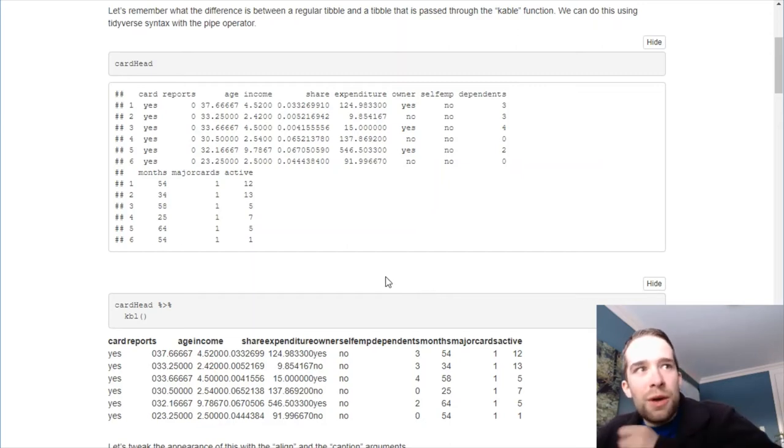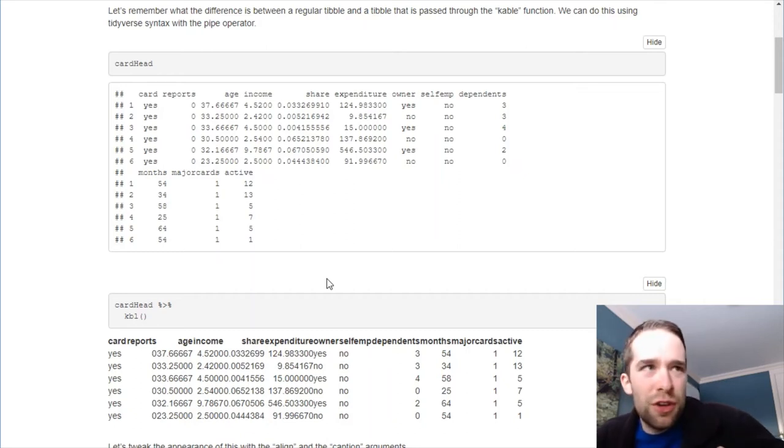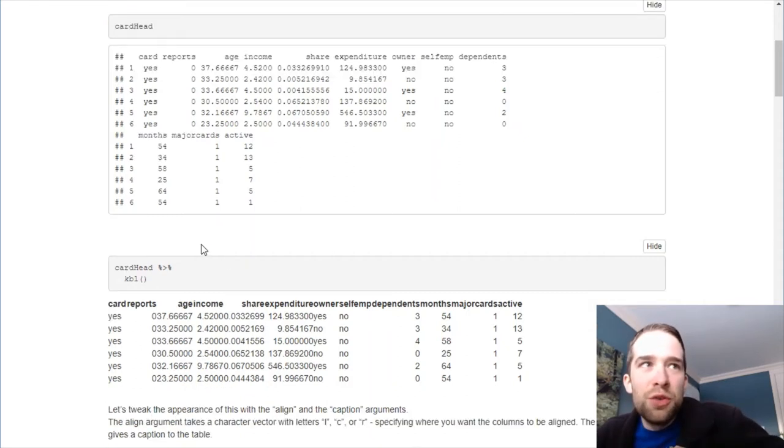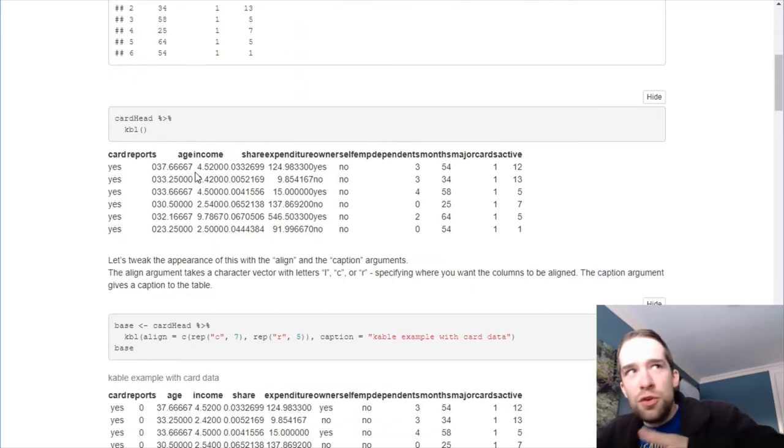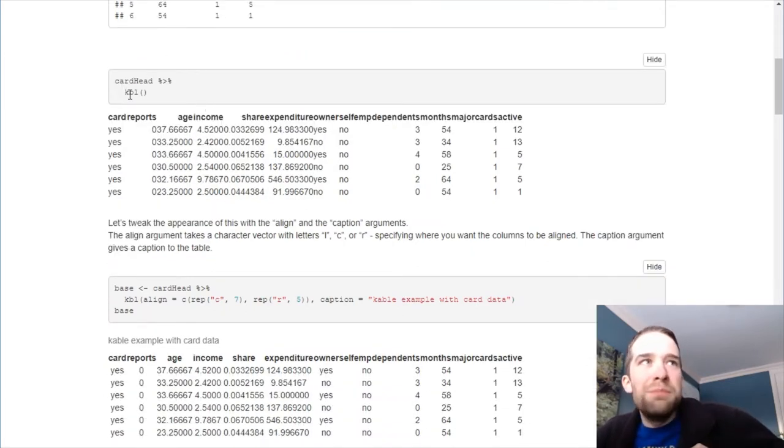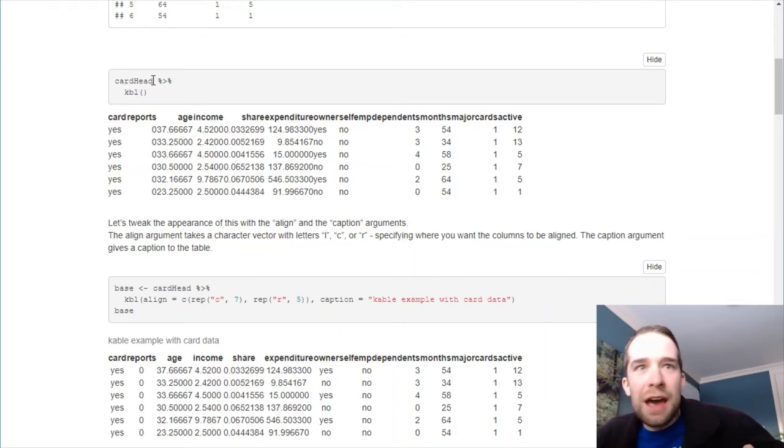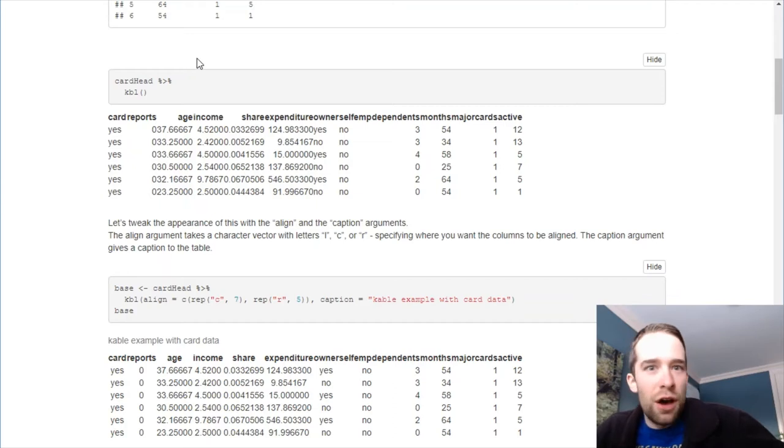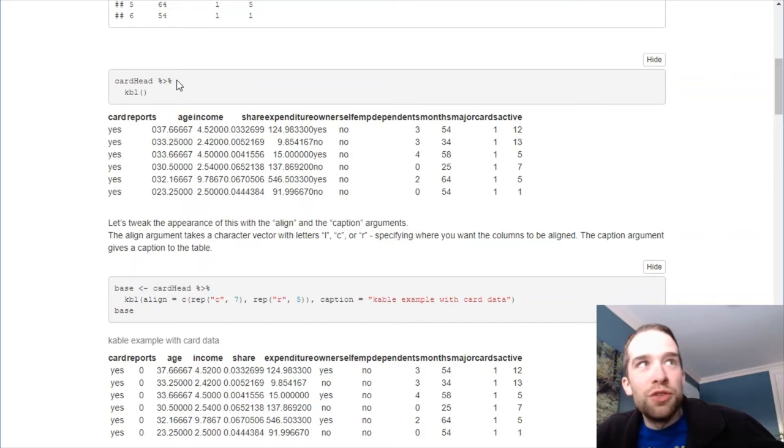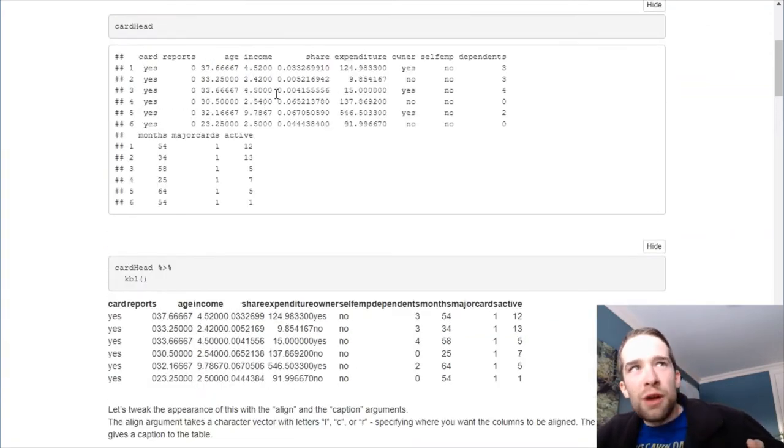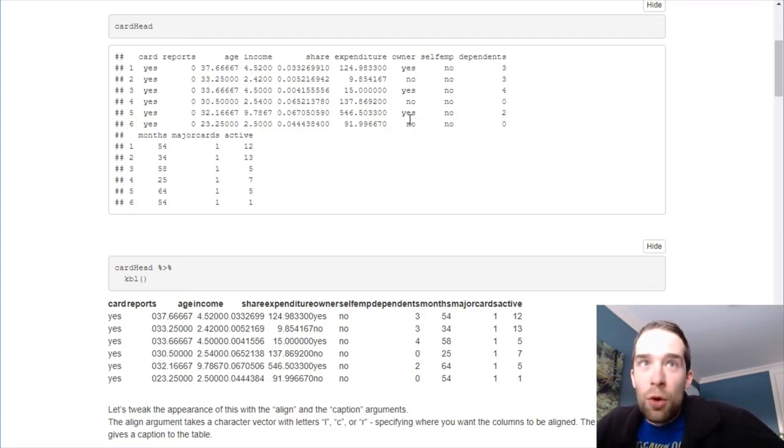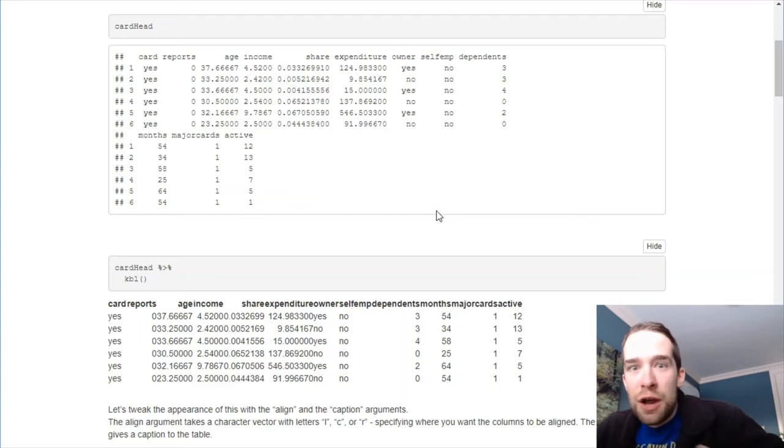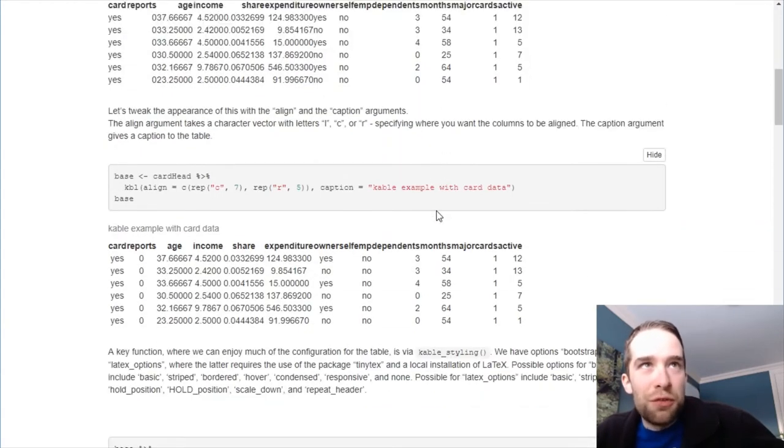Now, cable extra actually provides us some tidyverse syntax for the cable function. Specifically, we can use the pipe operator here like we do with anything else through the tidyverse. Then, we use this KBL function. This has the exact same effect as just wrapping card head inside the cable function. But I personally much prefer using the pipe operator. So there's two very different appearances here. Now, I think both of these don't particularly look very great. But there's a lot of customizability that we can do from here.